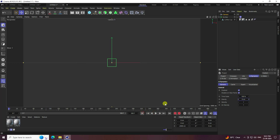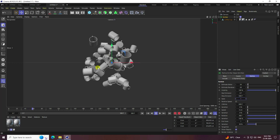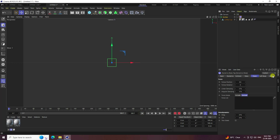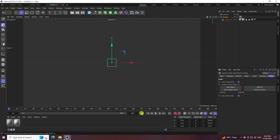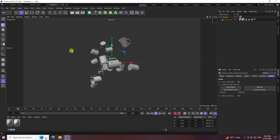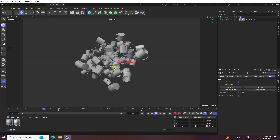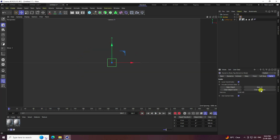Go back to the Emitter and adjust the variation setting to randomly 1. Play to preview the effect. Now go to the Rigid Body tag and select Bake All Dynamics. Wait for the baking to finish, then play — the first animation is complete.